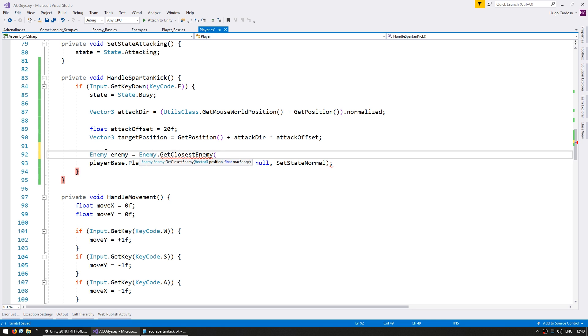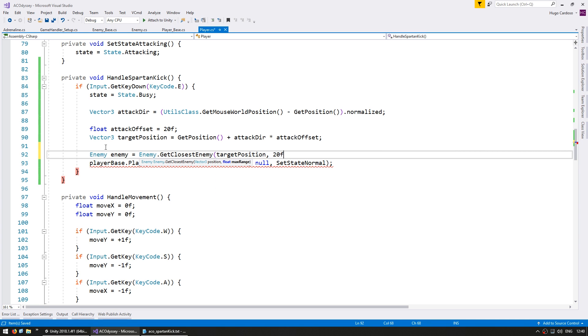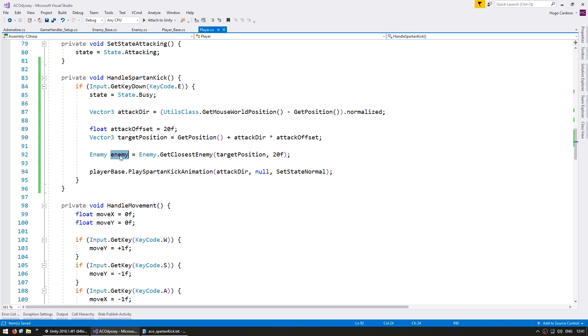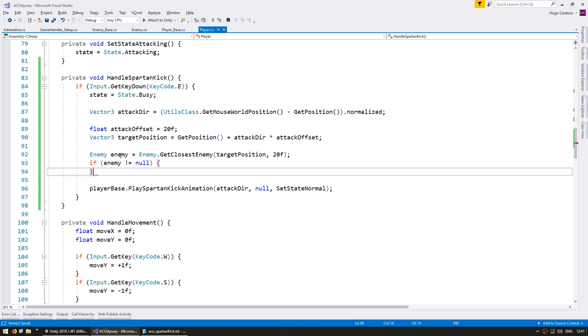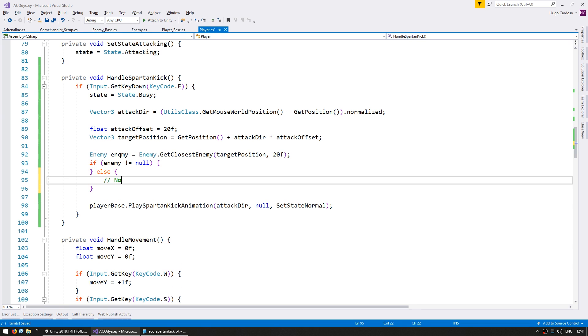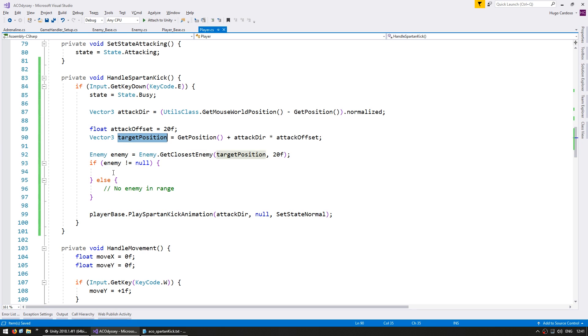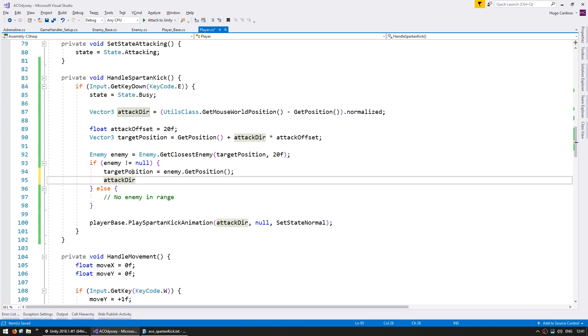So now with this target position we need to look for an enemy near that position. So enemy enemy equals we go into the enemy class and get the closest enemy. Essentially this is the same function that we're using when we're attacking. So this returns the closest enemy to a certain position. So in this case let's give it the target position and a certain max range and let's say 20 units. So this will return the closest enemy within 20 units of the target position. Now obviously it's possible that there is no such enemy within that range so first we need to check if the enemy is not null. So that means there's an enemy in range otherwise no enemy in range. Now if we do have an enemy let's recalculate the target position to be the enemy.getPosition and let's also recalculate the attack direction to be directly exactly towards the enemy.